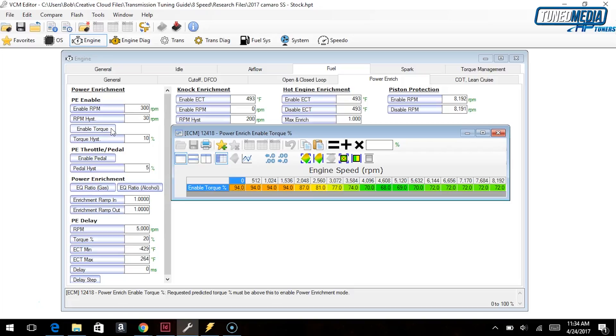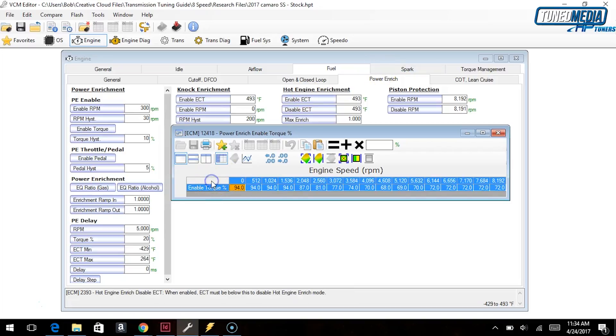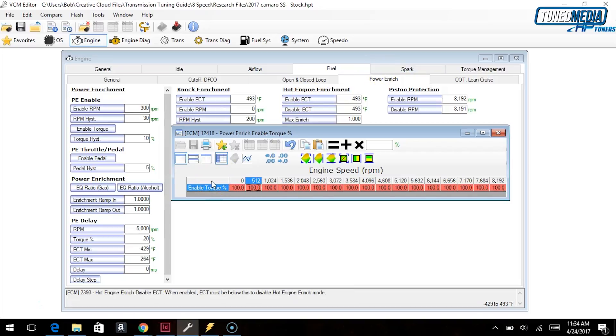And so what they'll do is they'll come in here and they'll set this whole thing up to 100 percent, and what they're really doing is they're telling the computer that unless you're making all the torque you can make at every one of these given RPMs, you're not getting power enrichment. So what will happen is they'll upload this to the computer thinking they've made an improvement, and they will get no power enrichment when they go full throttle.